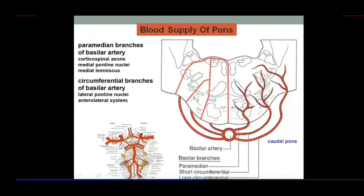Lastly, this is about the blood supply of the pons. Keeping in mind past lectures on blood supply: the anterior spinal artery was supplying the anterior two-thirds of the spinal cord, while the posterior spinal artery — which was paired — was supplying the posterior one-third of the spinal cord.